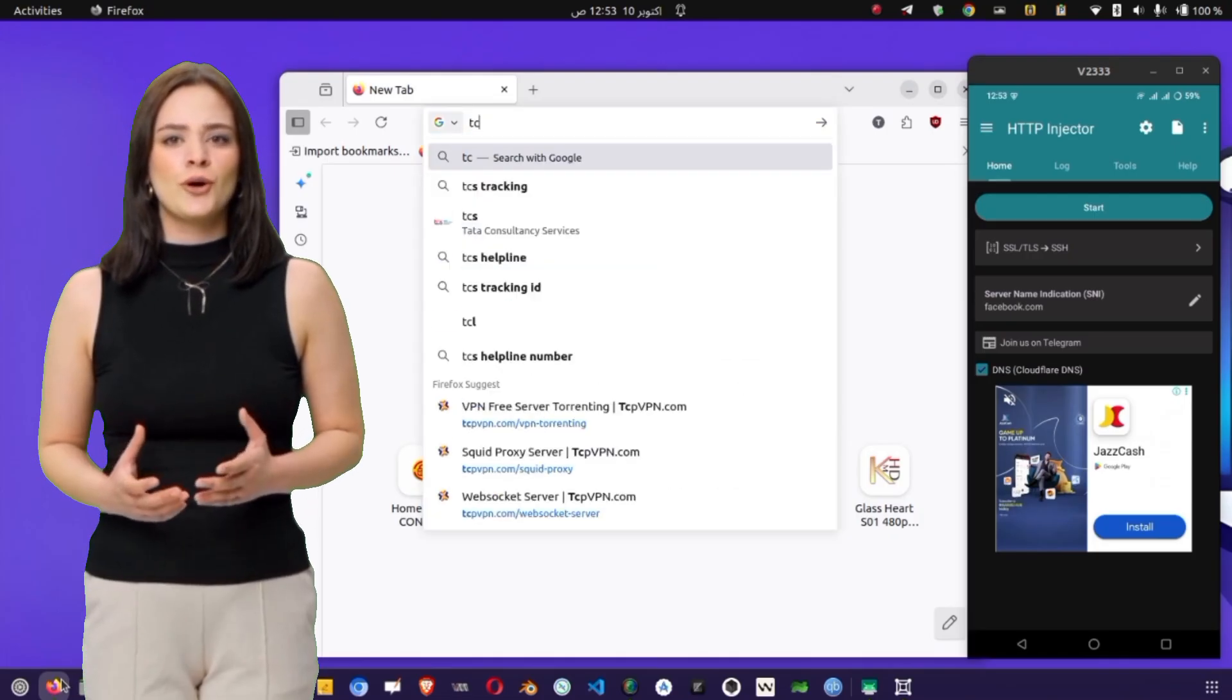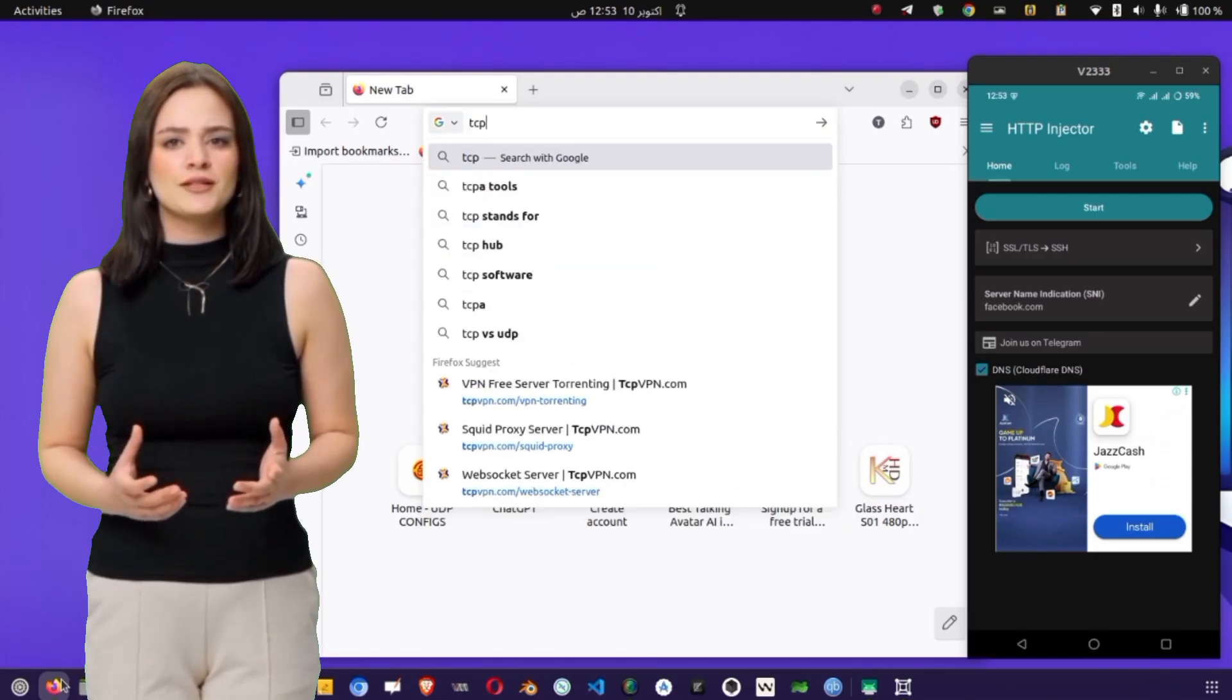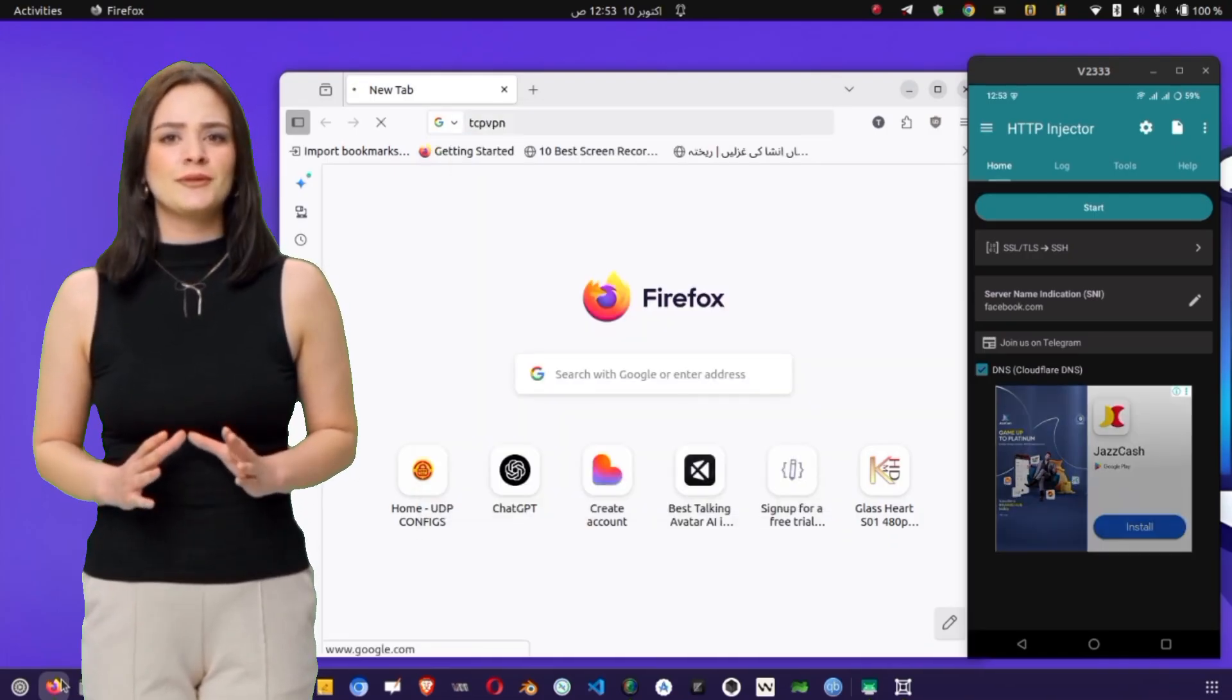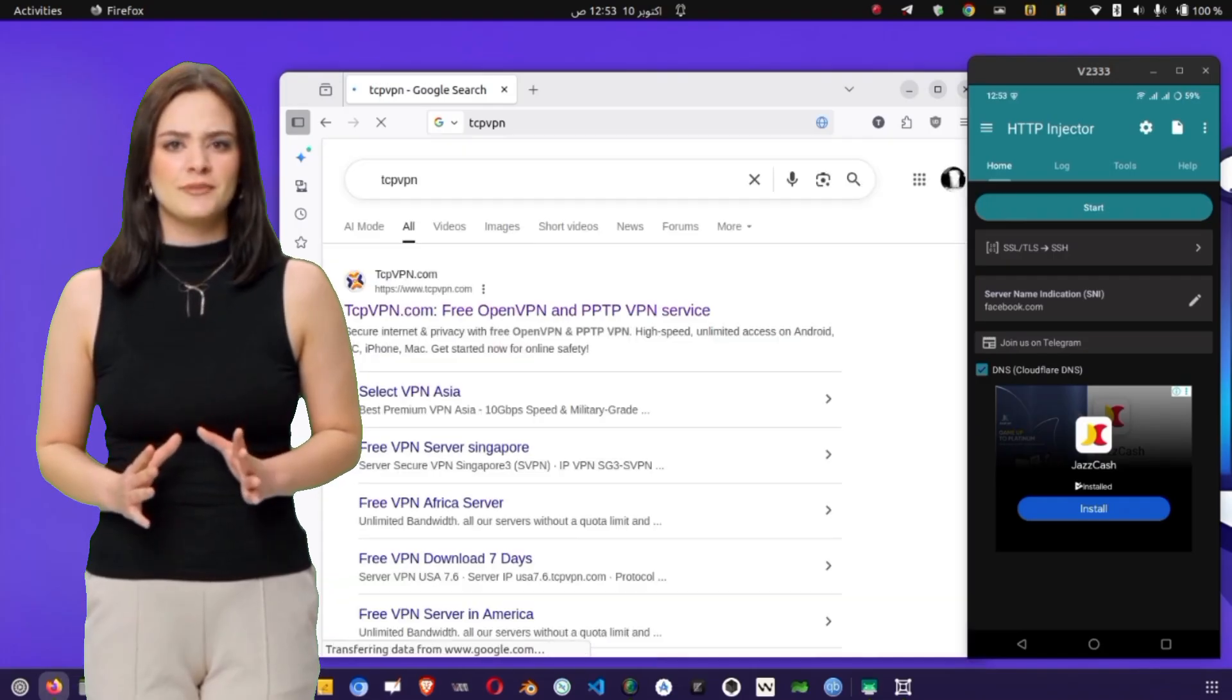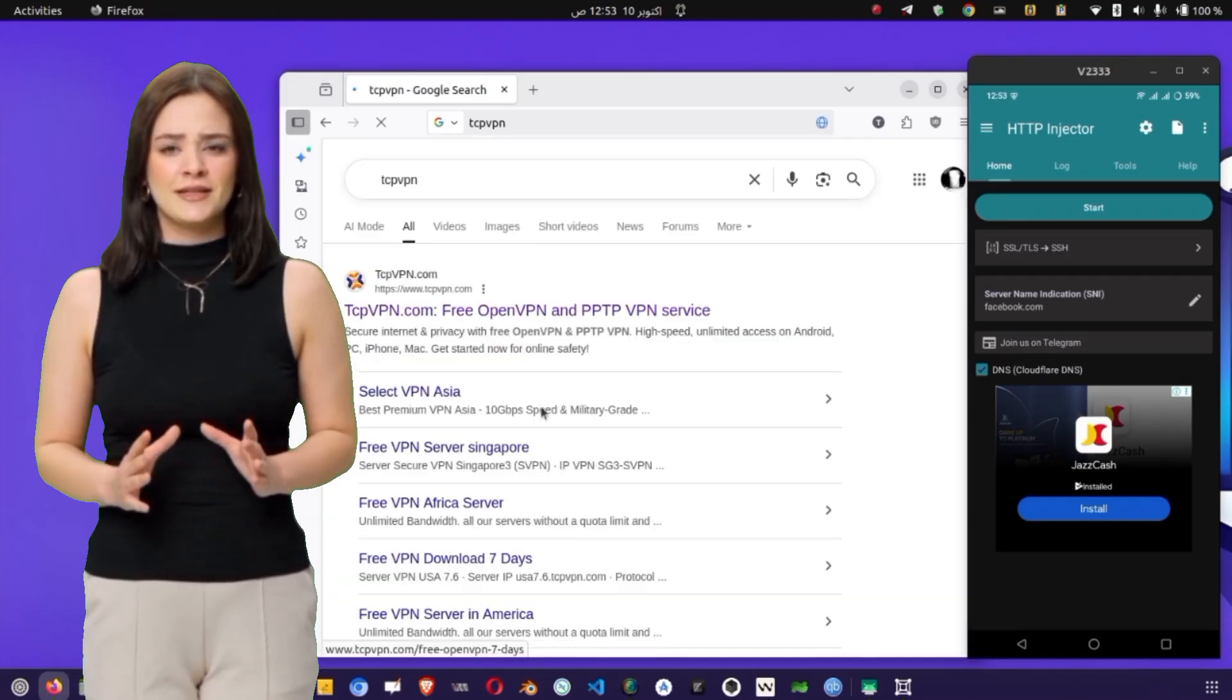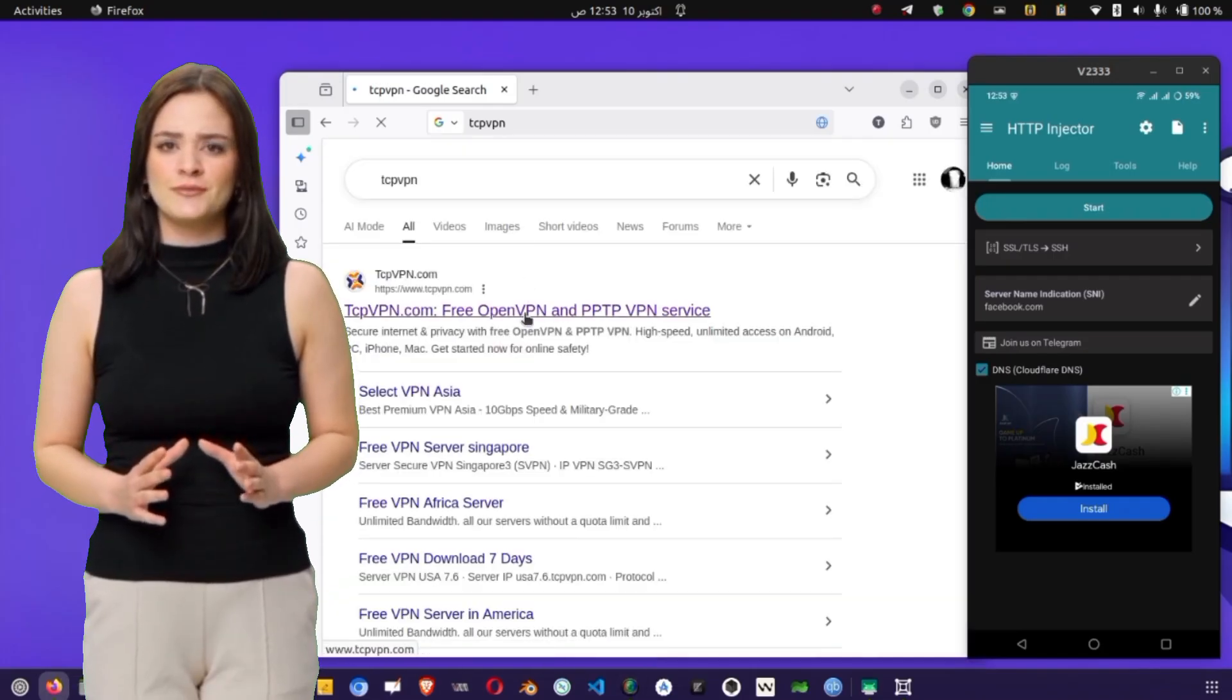You can use Chrome, Firefox, or any other browser of your choice. In the search bar, type TCP VPN and press Enter.